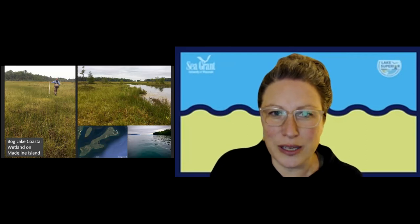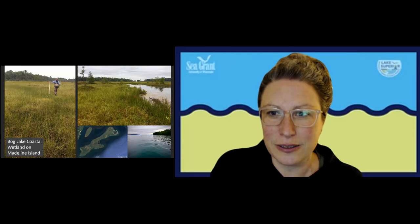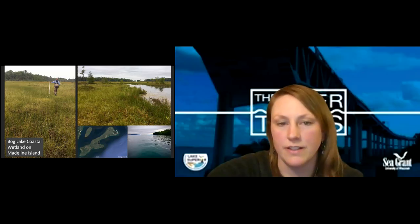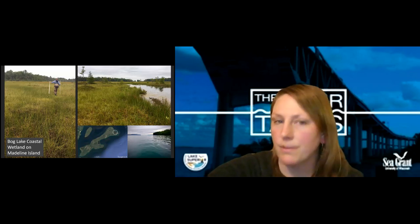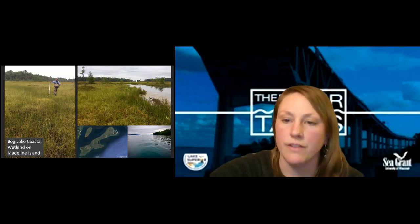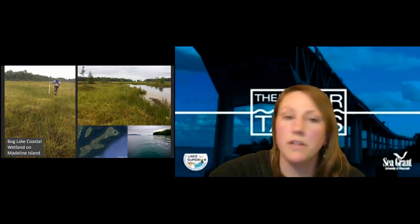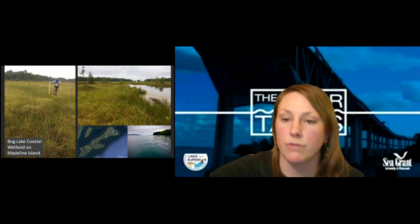Doug asked if Queen of the Meadow is the same as Queen Anne's Lace. They are different. Queen Anne's lace is much more common and you'd typically find it in more dry areas — roadsides and fields. Queen of the Meadow you might find on roadsides, but it would be more wet ditch type roadsides.